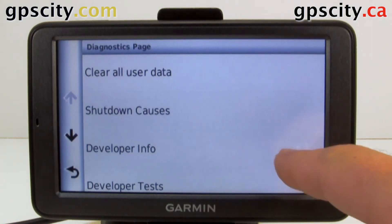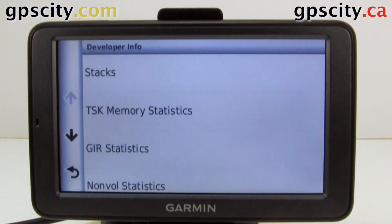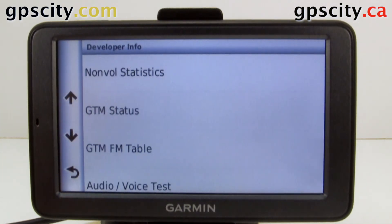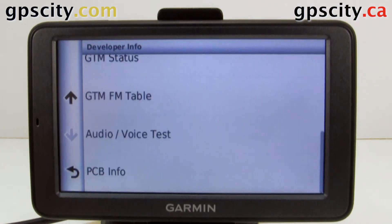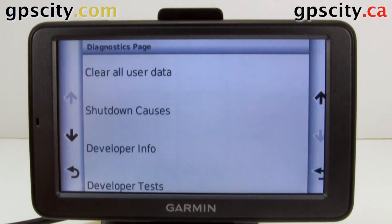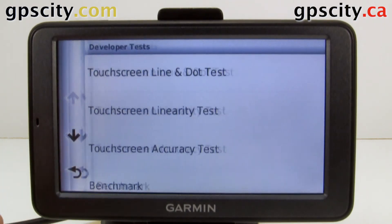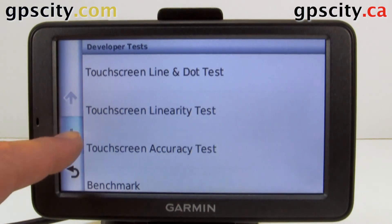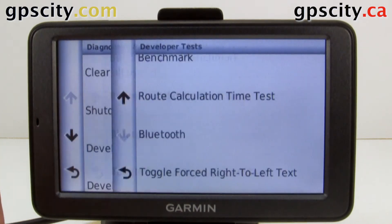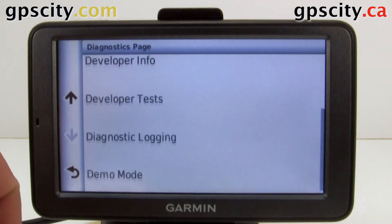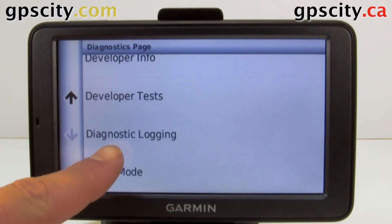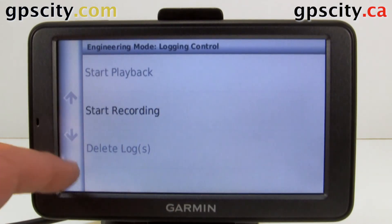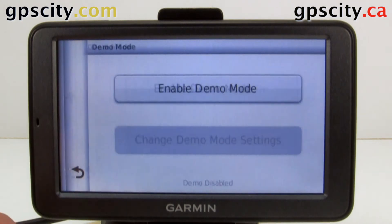Developer info — in here there are a few subcategories. Developer tests. Diagnostic logging — we go in here to start it. And then demo mode.